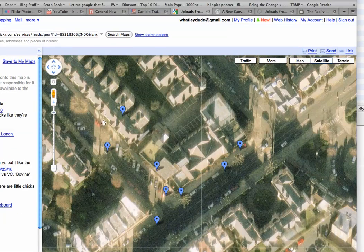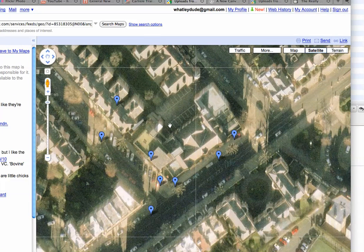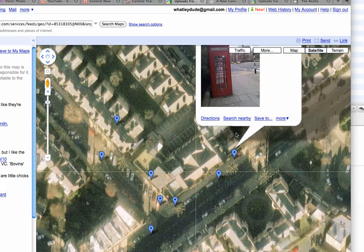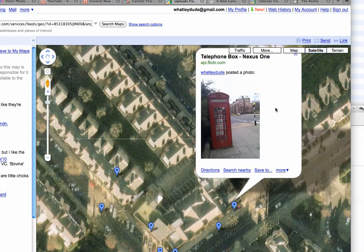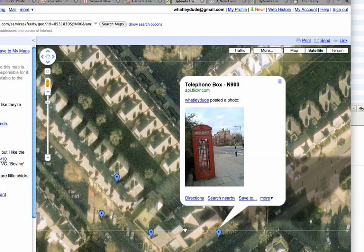Here are the photos, and what I want to show you is the geotagging capabilities. The photo of the red telephone box is here. The Nexus One shows it right there where I took the photo. The N900, however, puts it here — not right, huh?